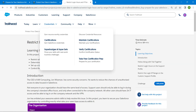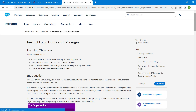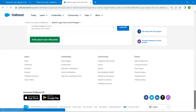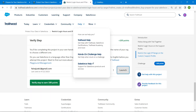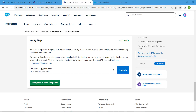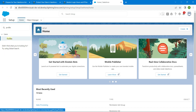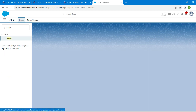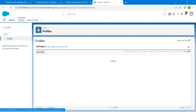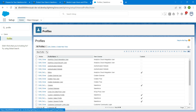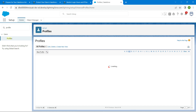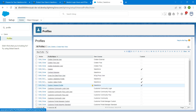Let's take on the first challenge, which is to restrict login hours and IP ranges. Once you launch it, click on 'Launch Playground.' On the home page, in Quick Find, search for 'Profile.' Once you get it, click on Profiles, and select the profile called 'Custom Support Profile' — click on the letter C and you'll find it. Click on it.